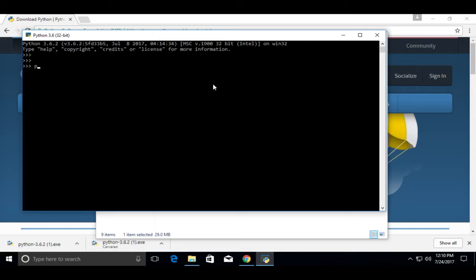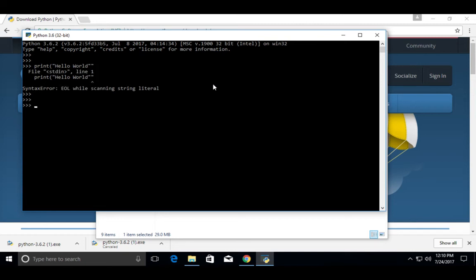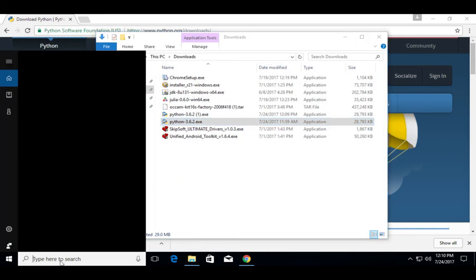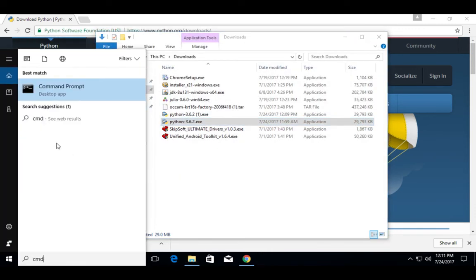Here you can type print — Hello World. This interactive shell you can also open from the command prompt. Go to command prompt.